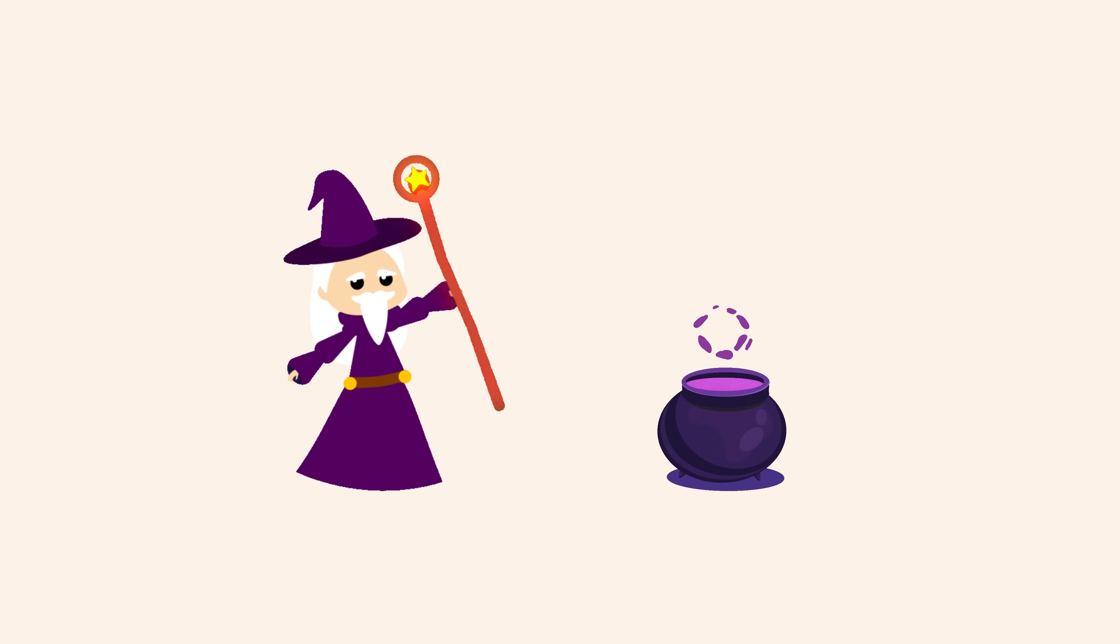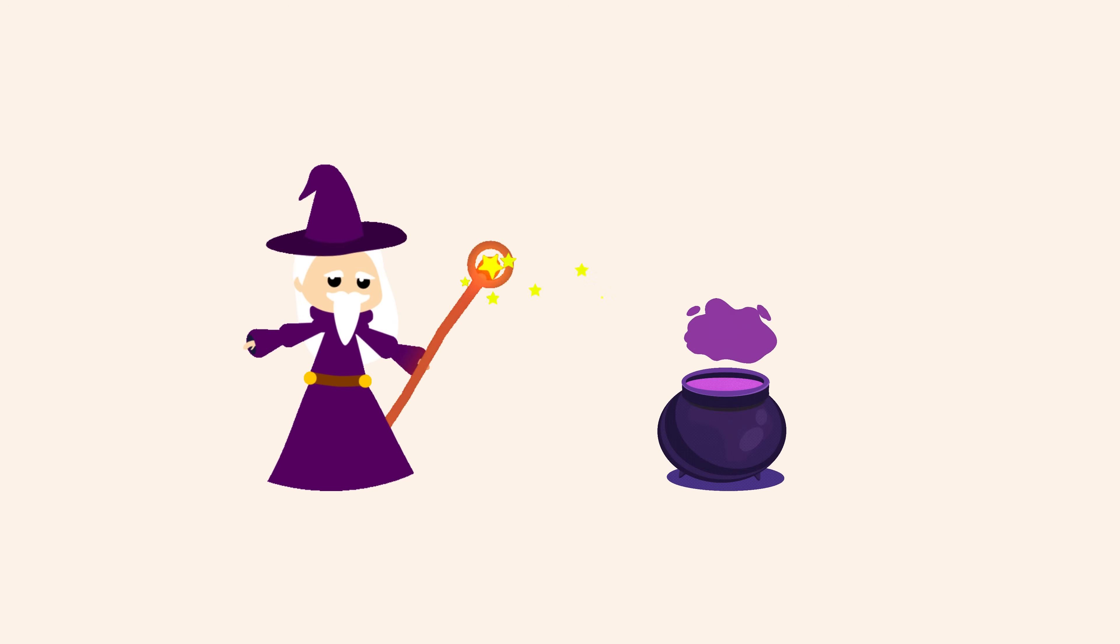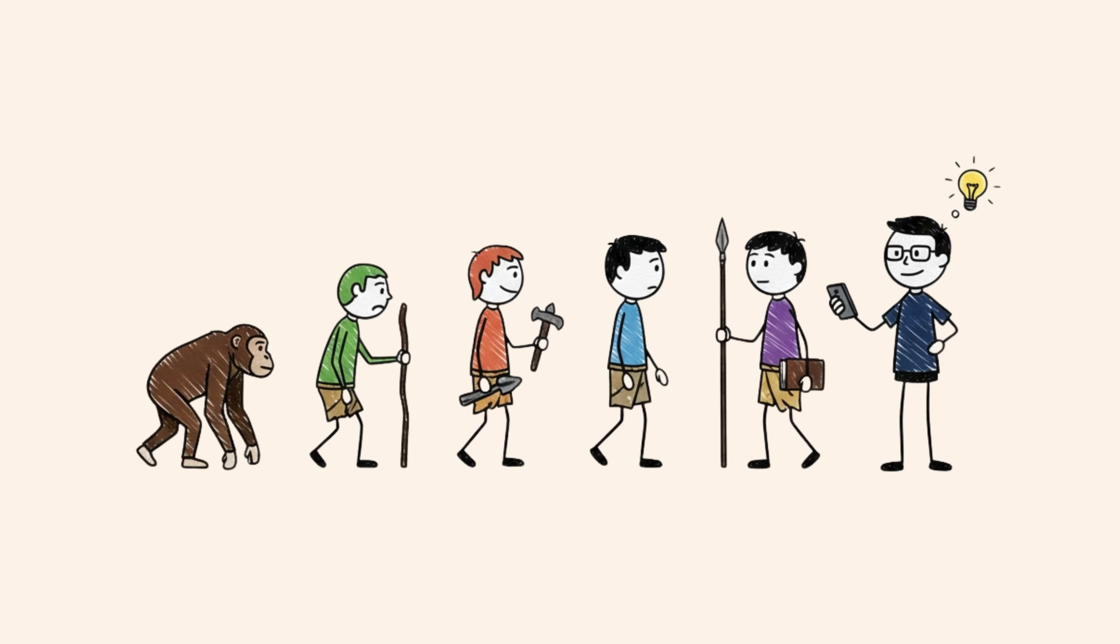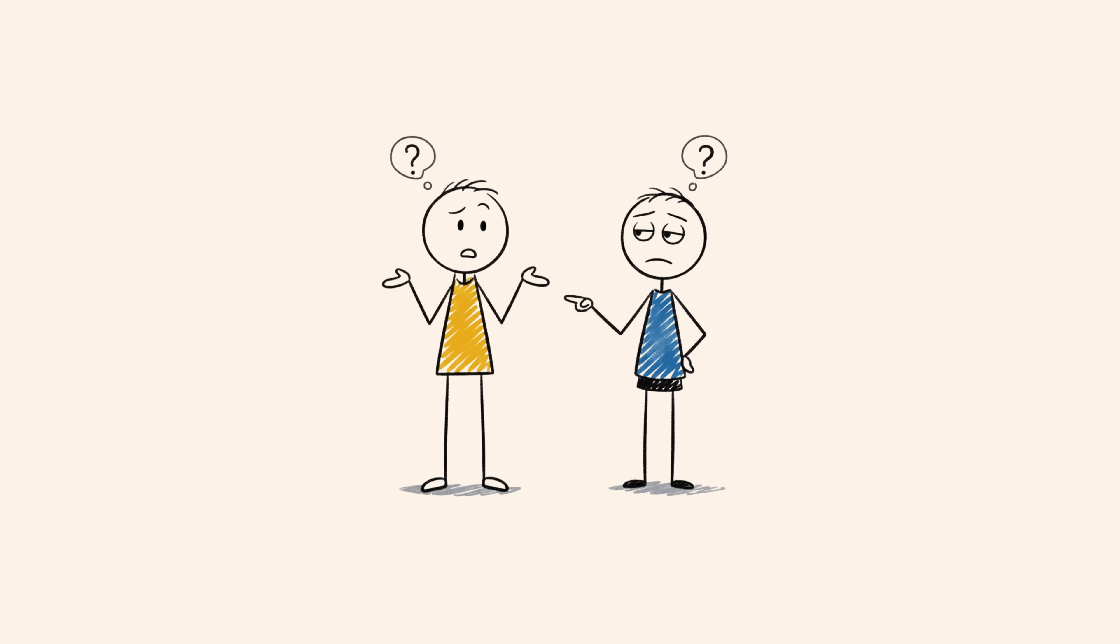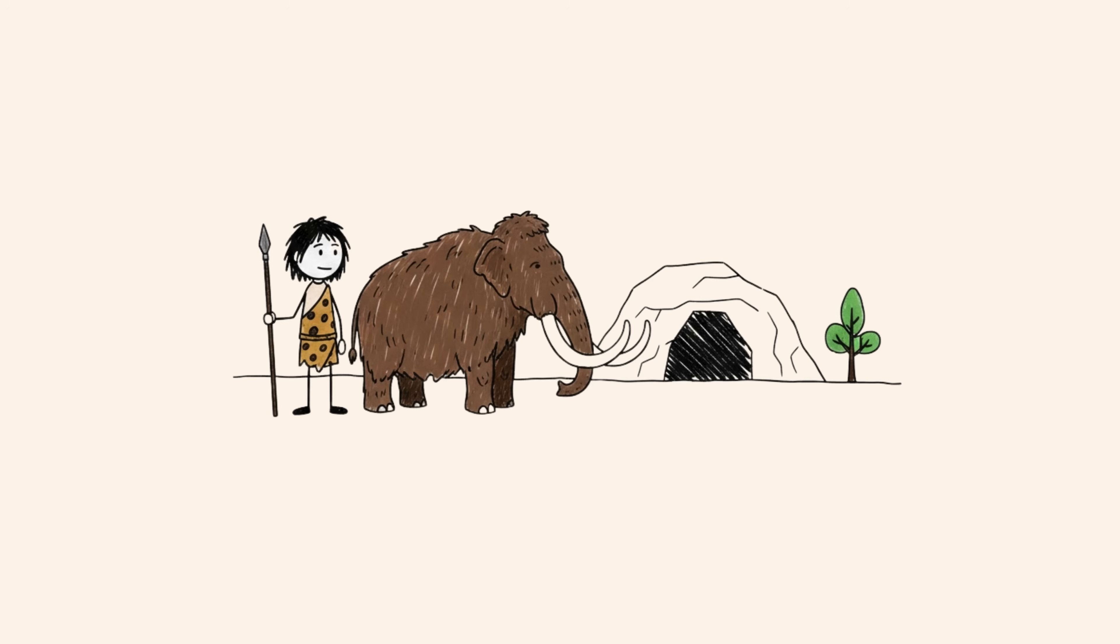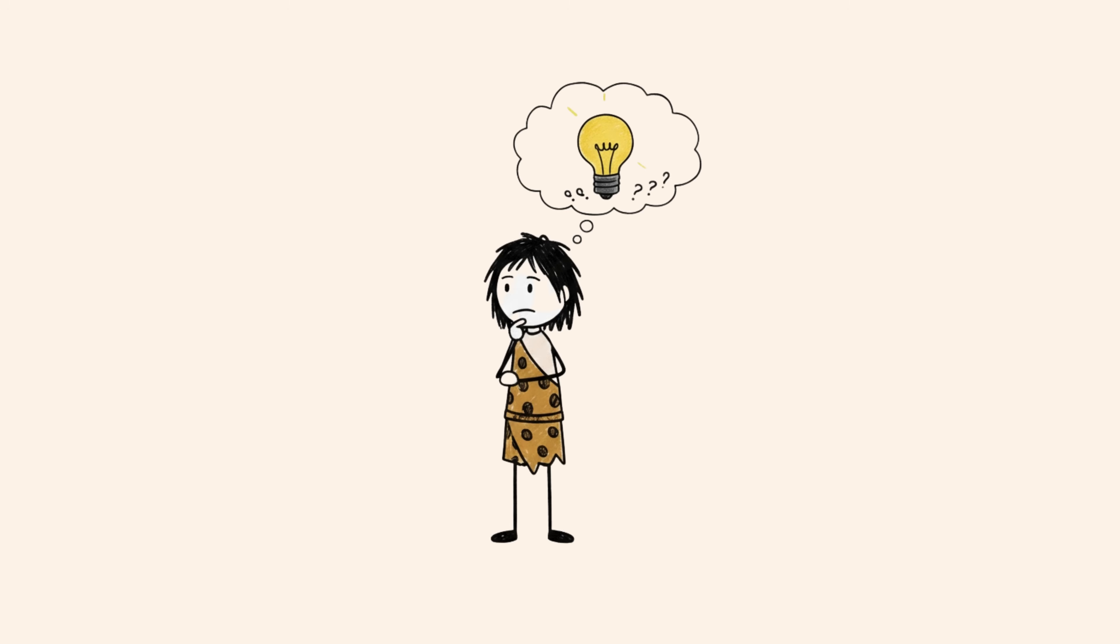Now here's the most magical part. Humans did not evolve by memorizing steps. We evolved by asking questions. Early humans survived not because they were stronger than animals, but because they were curious.